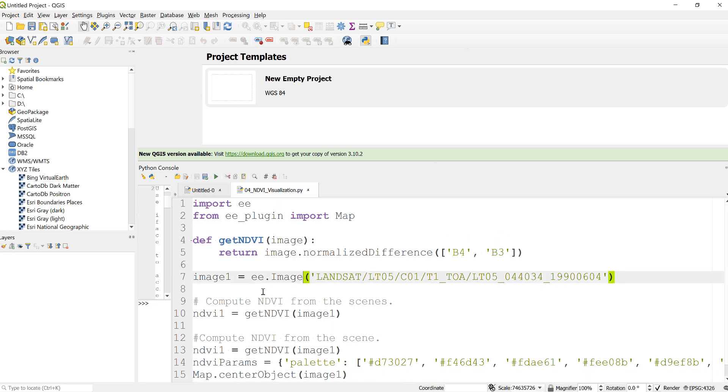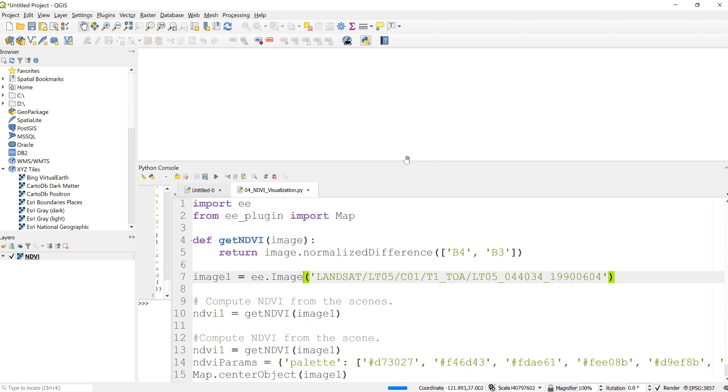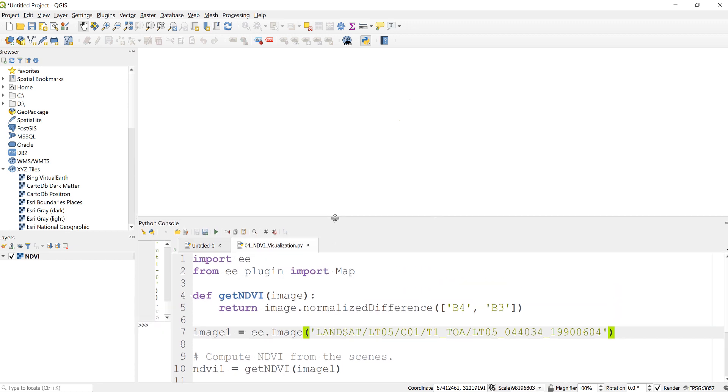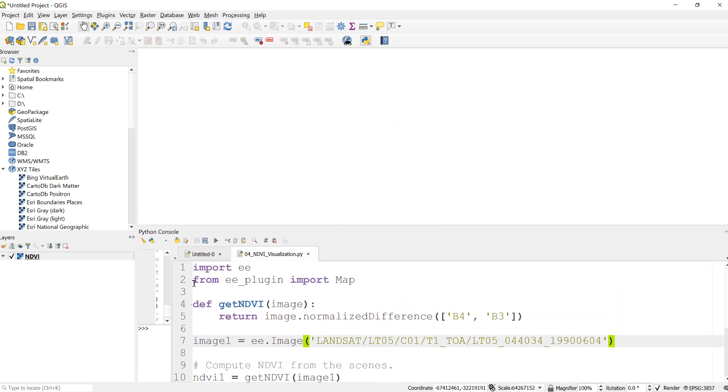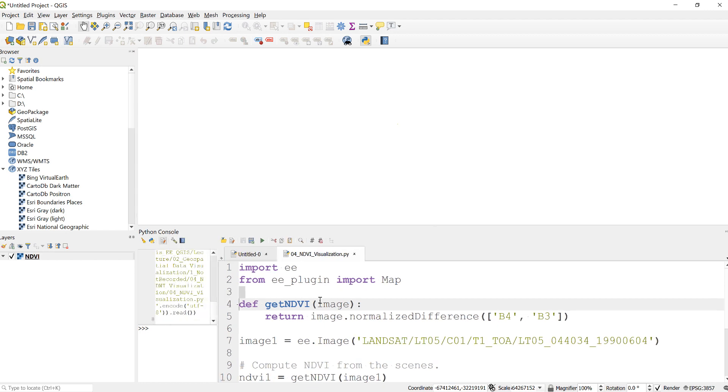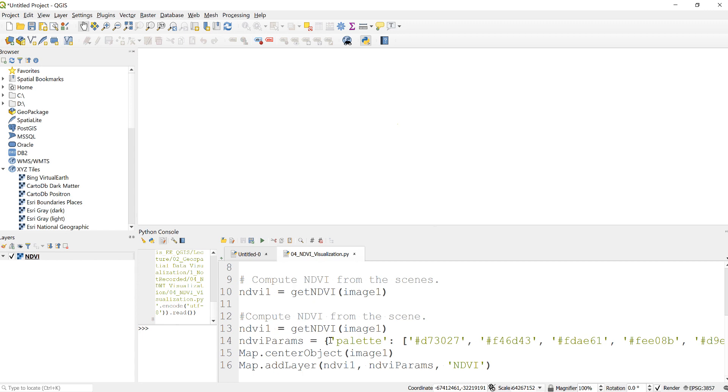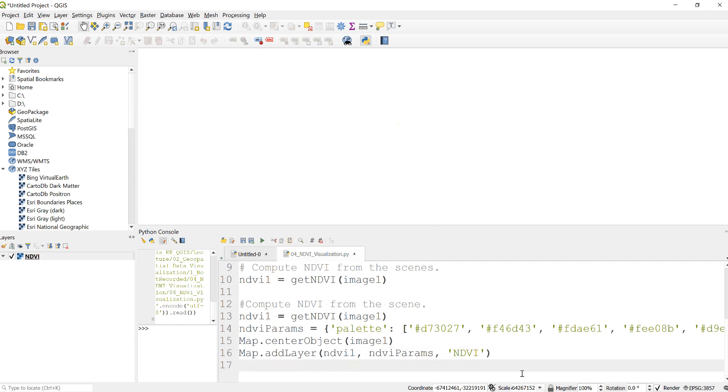What I'll have is NDVI value for this specific scene will be displayed here in the map canvas shortly. Let me do something else to zoom in that visualization.